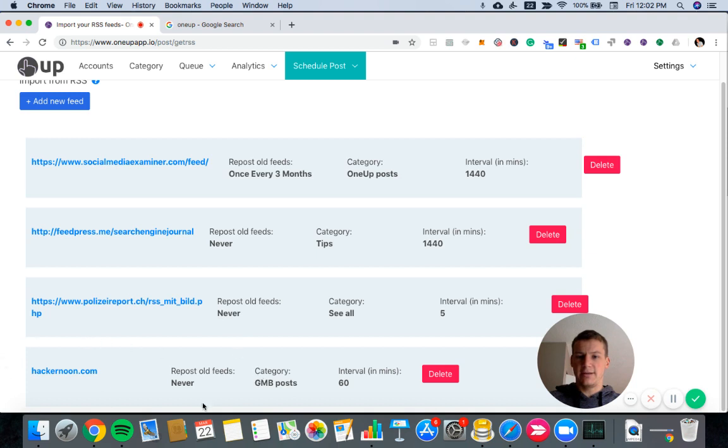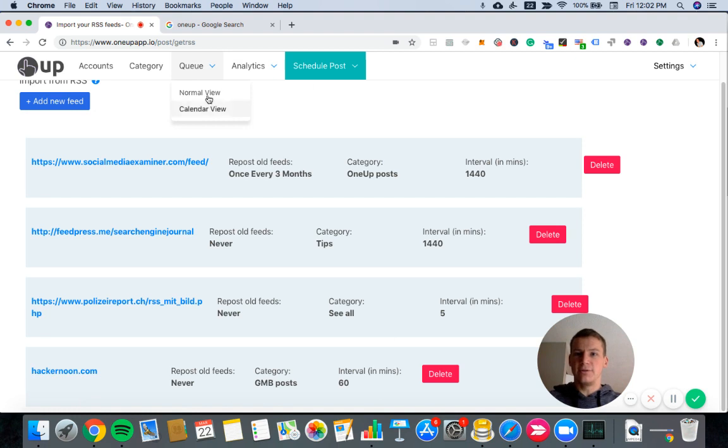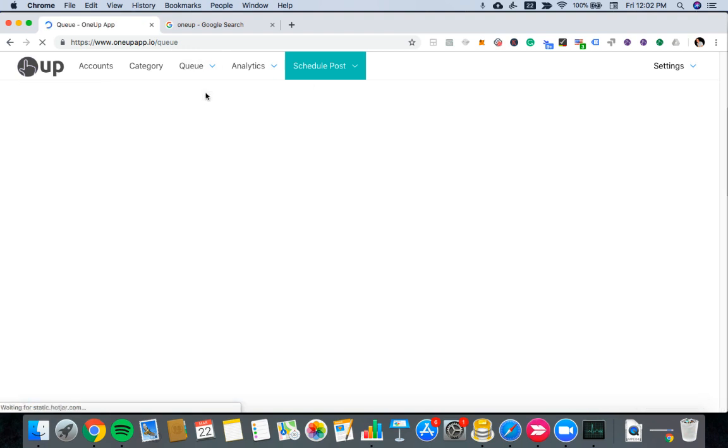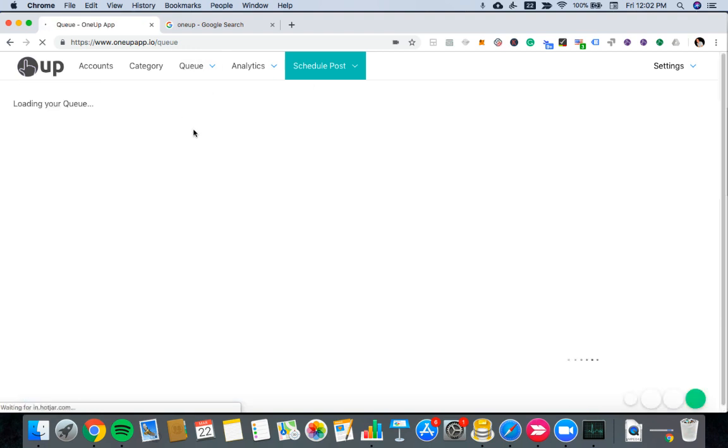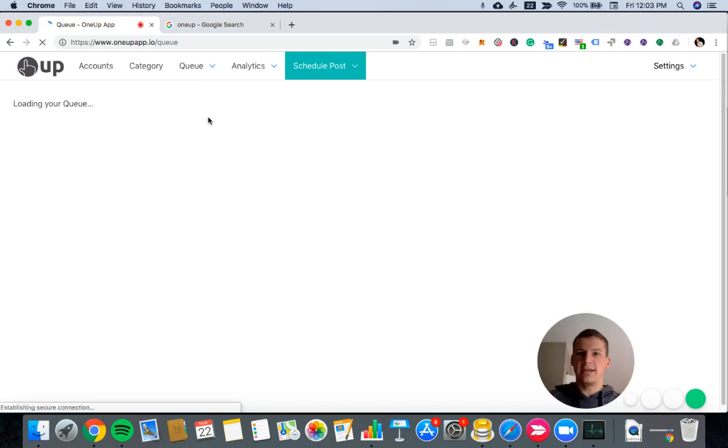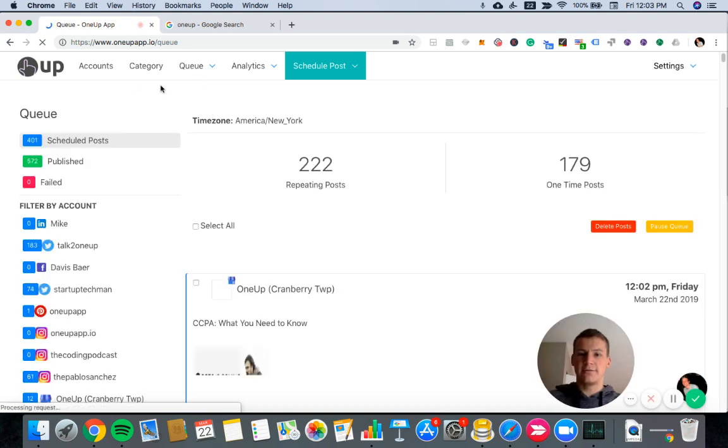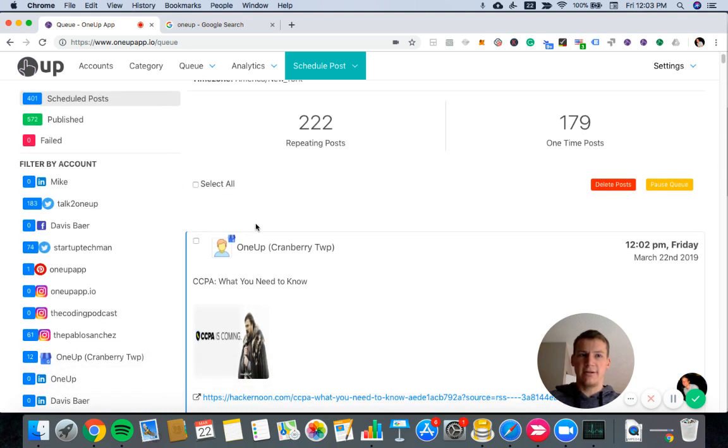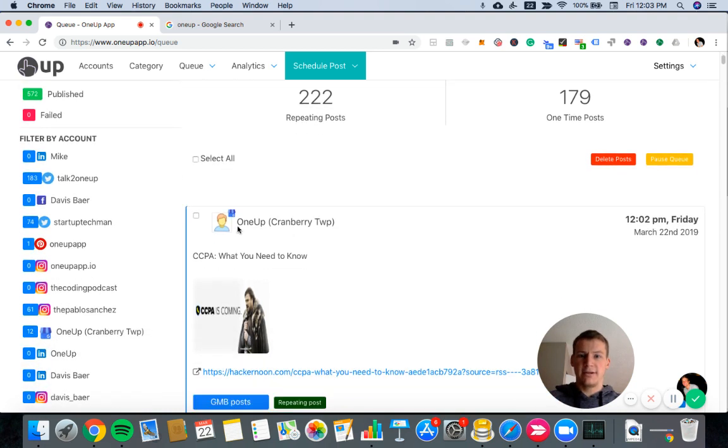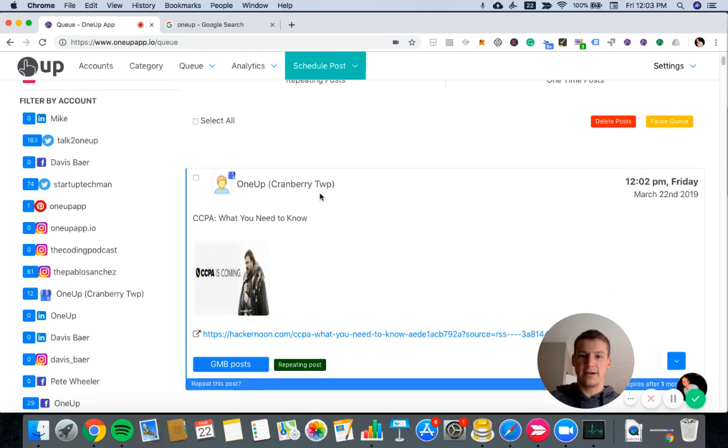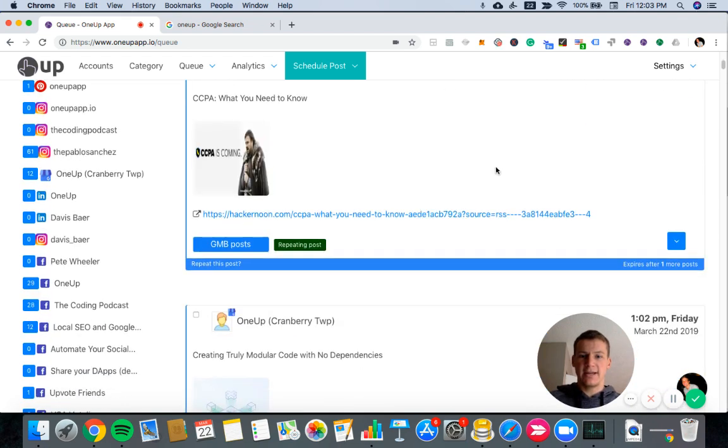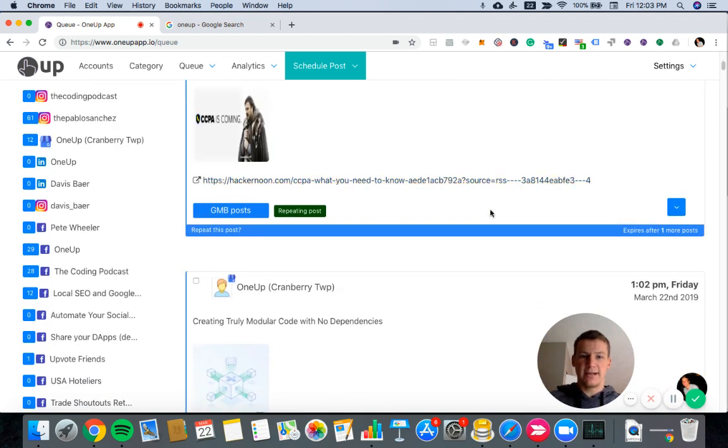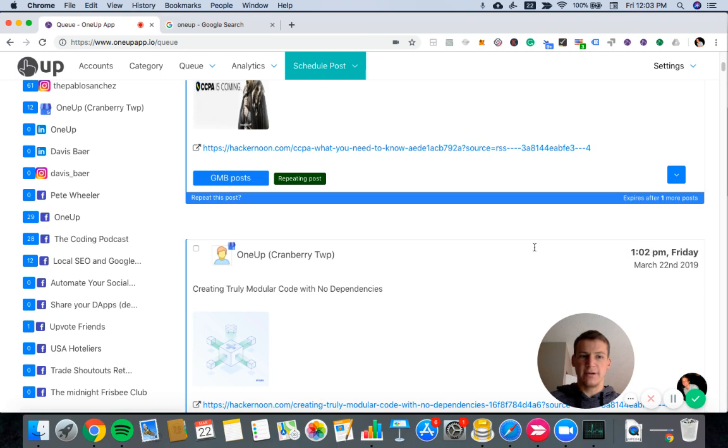And then here it is added right here. So now if I go back into the queue, I should see 10 posts from that RSS feed added and here we go. So here's the first one. So this one will be posted right now. So probably already posted. The next one should be an hour after that. So let me scroll down. You can see that 102, this one's set to post.